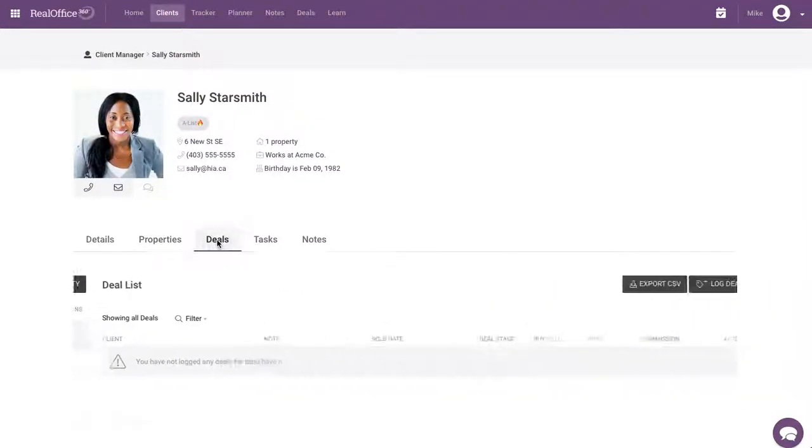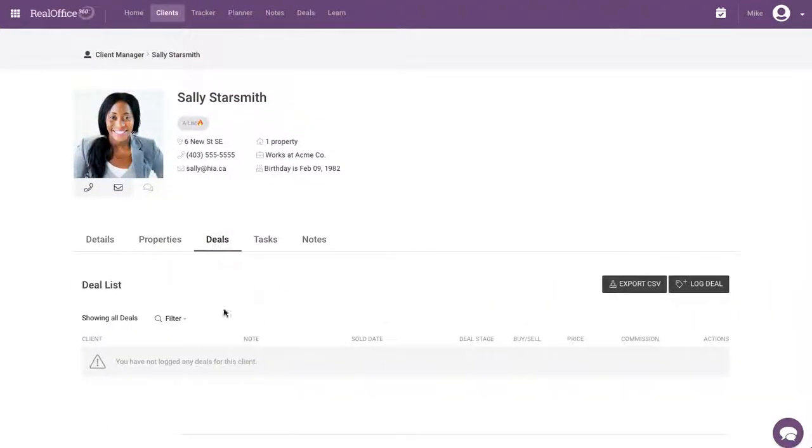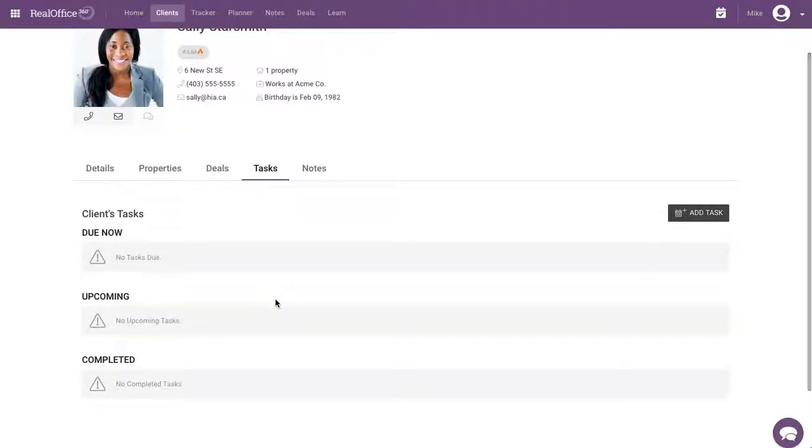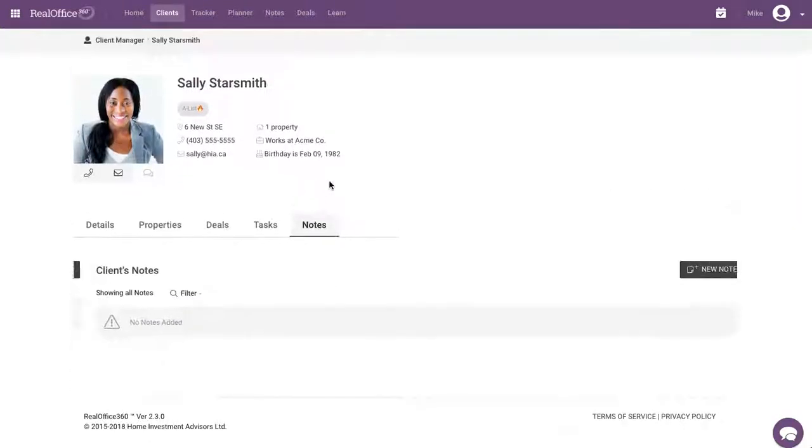If we go to deals, this is going to show us if we have any deals that we've done with Sally. Tasks. Anything that we have to do for Sally. Do now, upcoming, or completed tasks. And then notes.